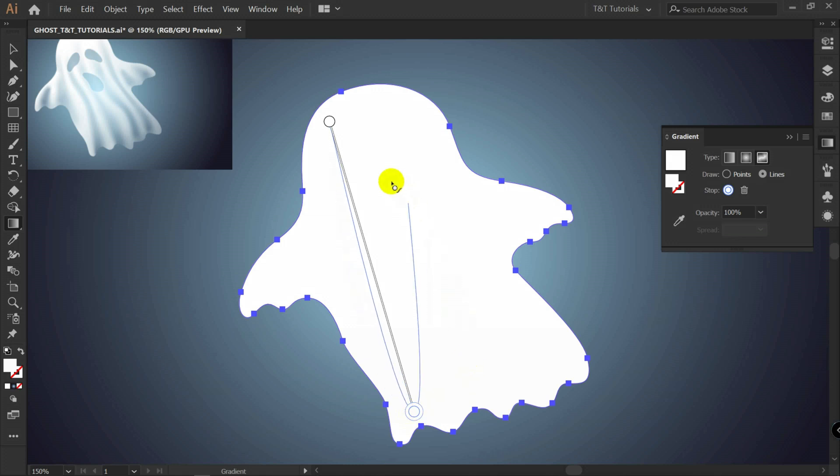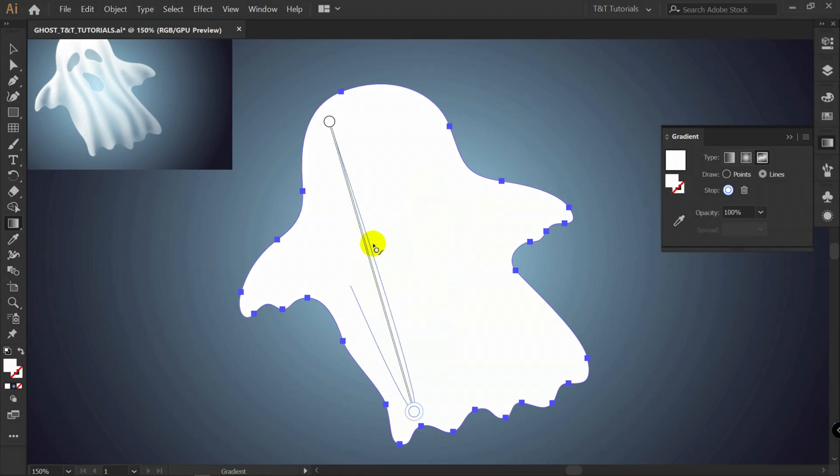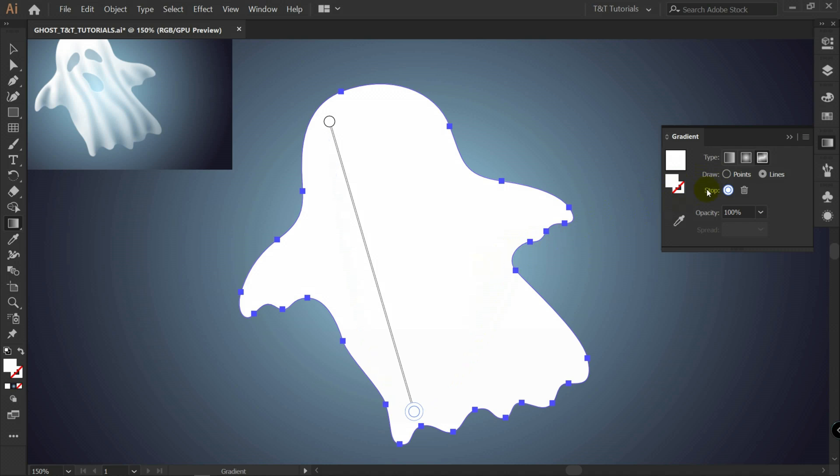But later when you will have a lot of lines, a lot of points, I recommend you to switch to points when you want to work with points only.